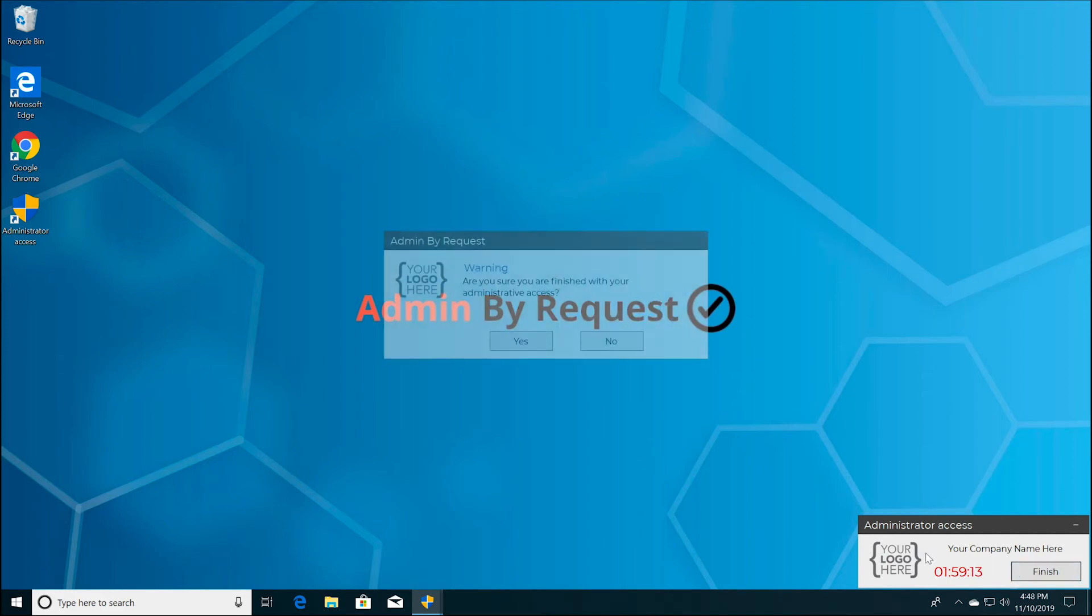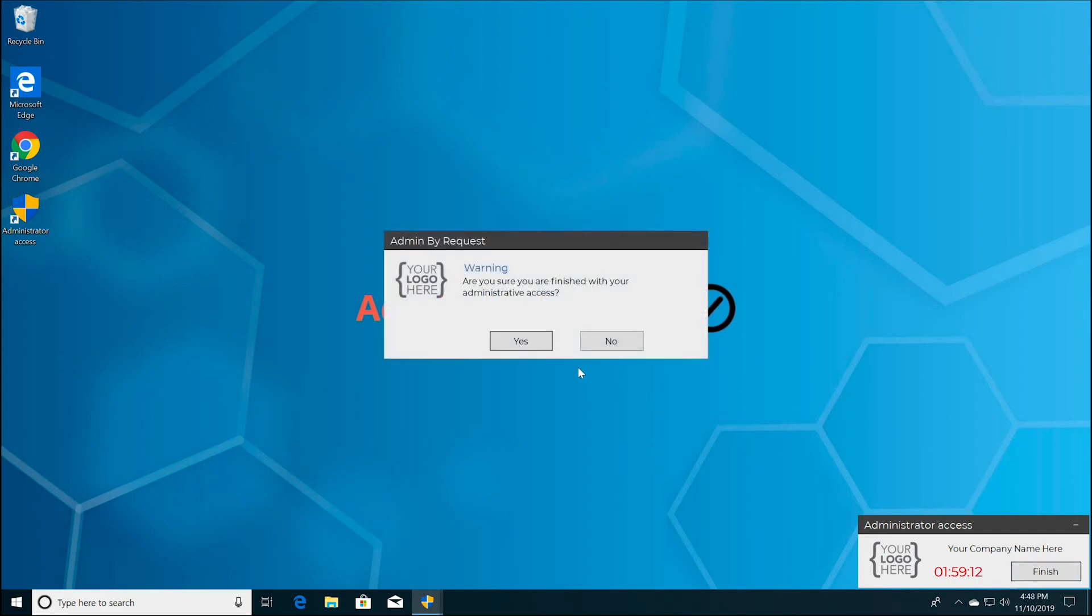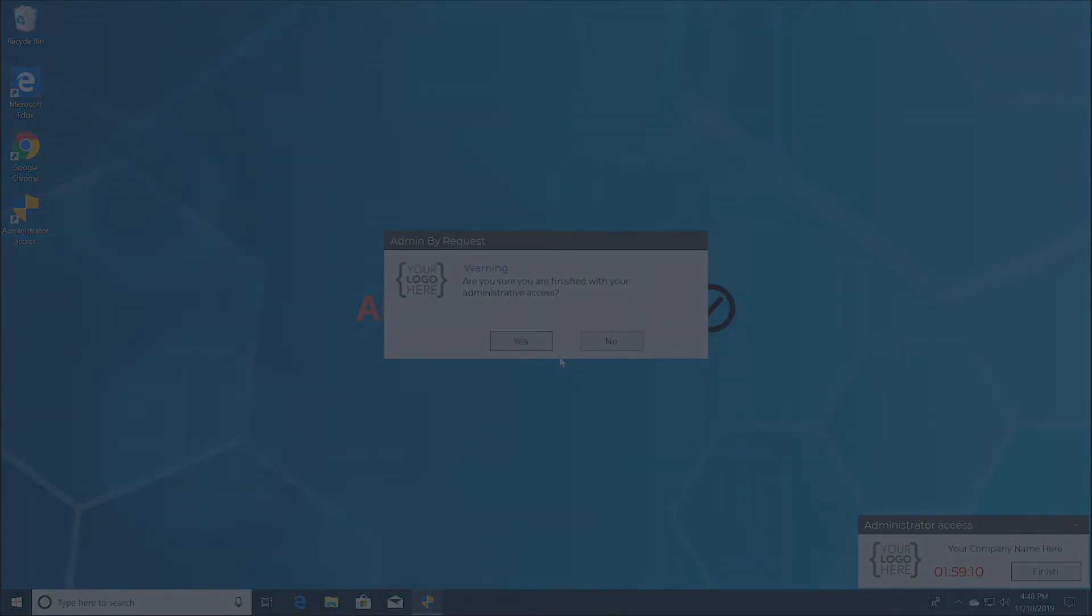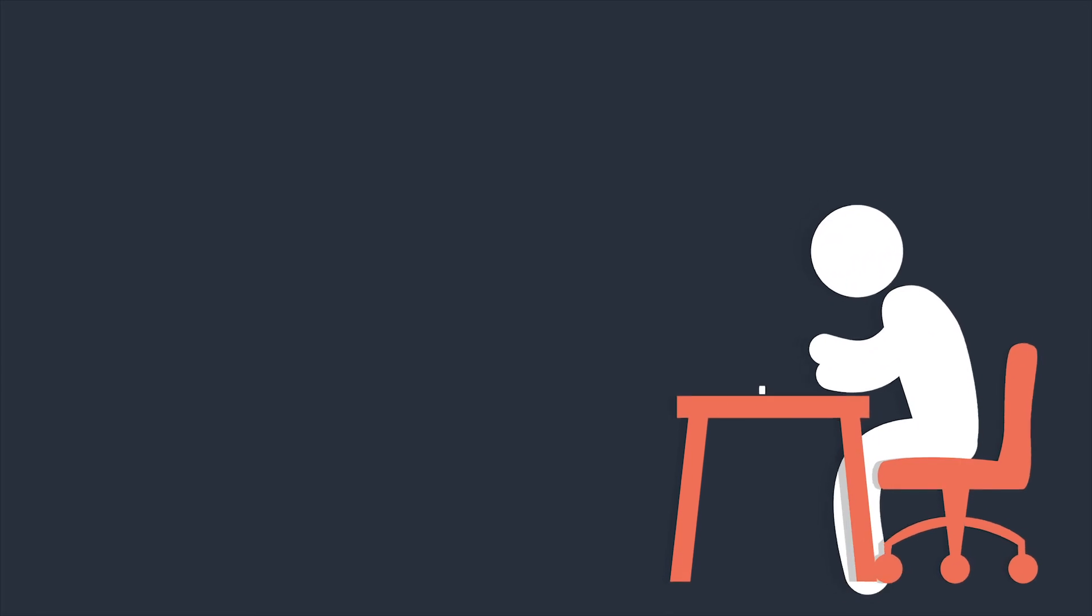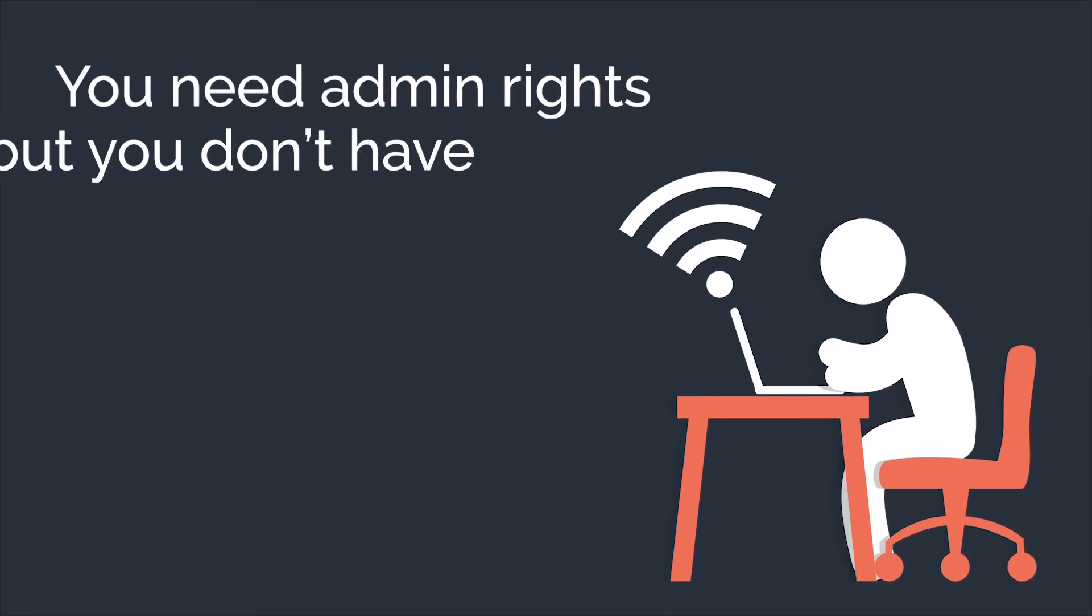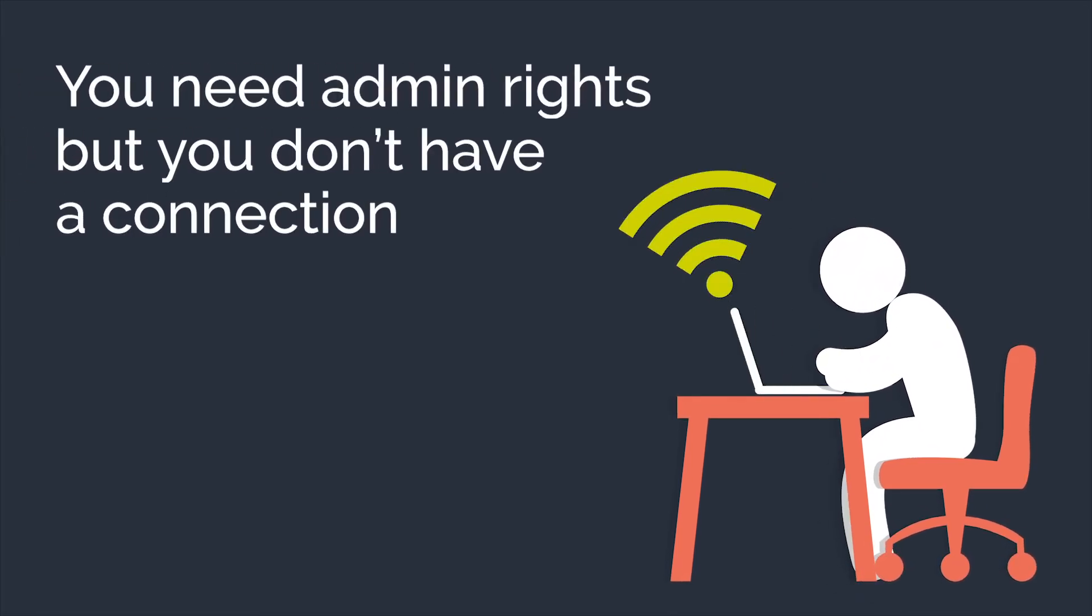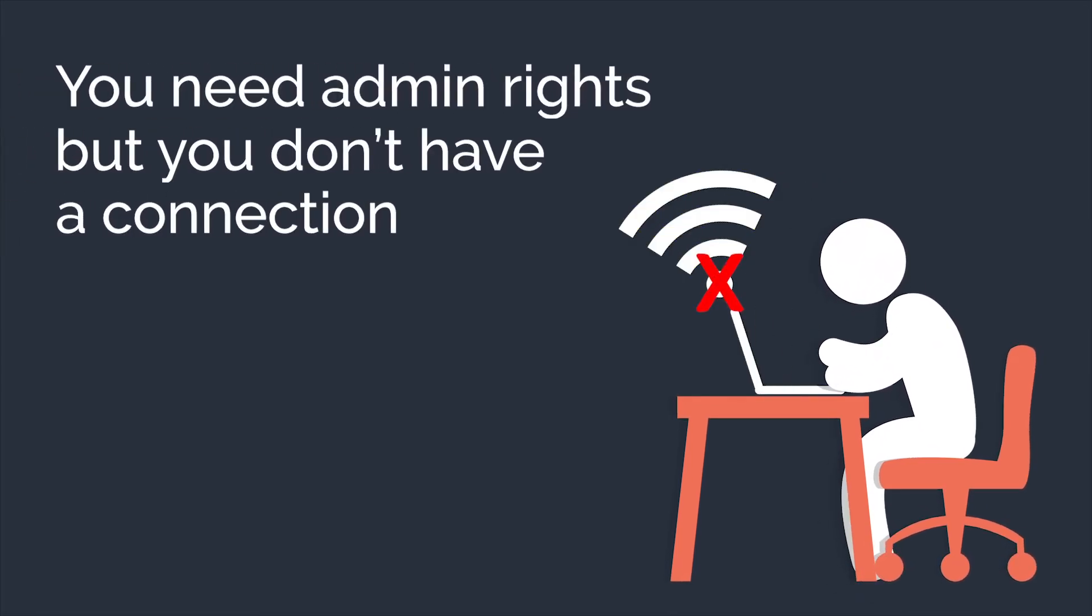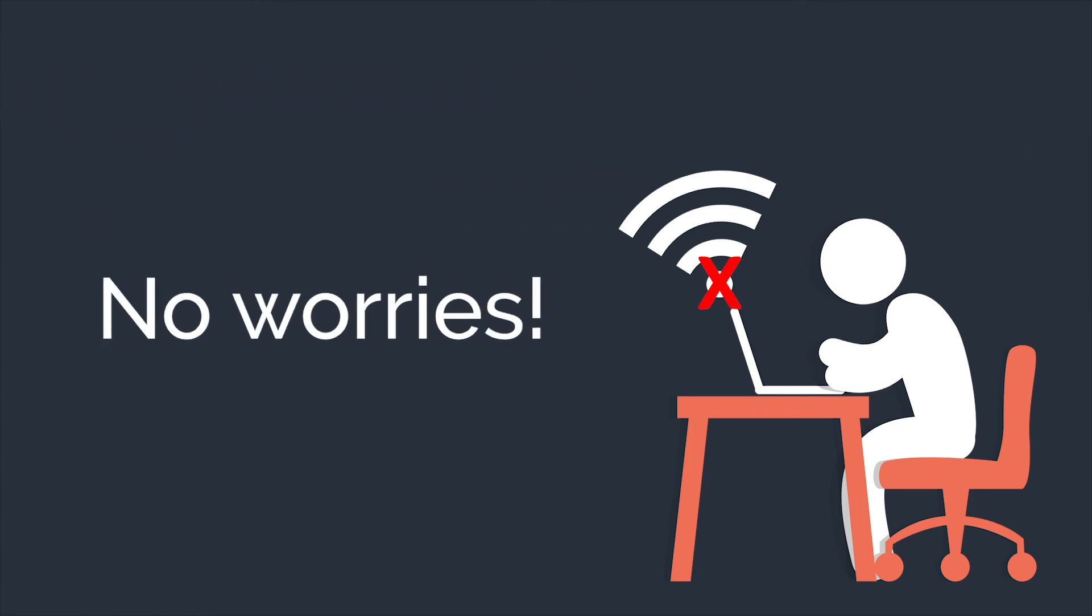Once complete, click Finish and then Confirm. Alright, let's talk worst-case scenario. You need admin rights, but you don't have an internet connection. No worries, you can still make requests offline.